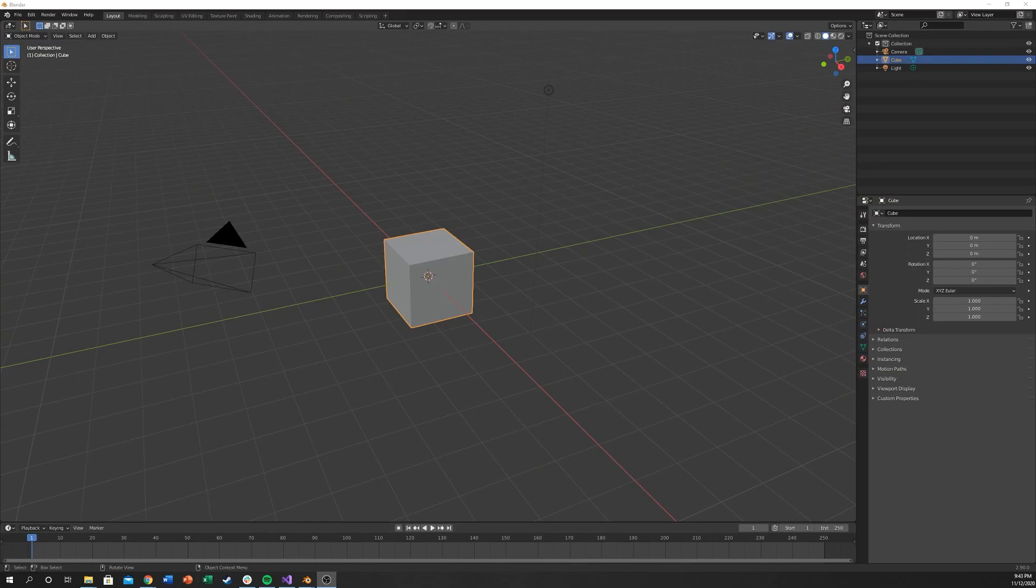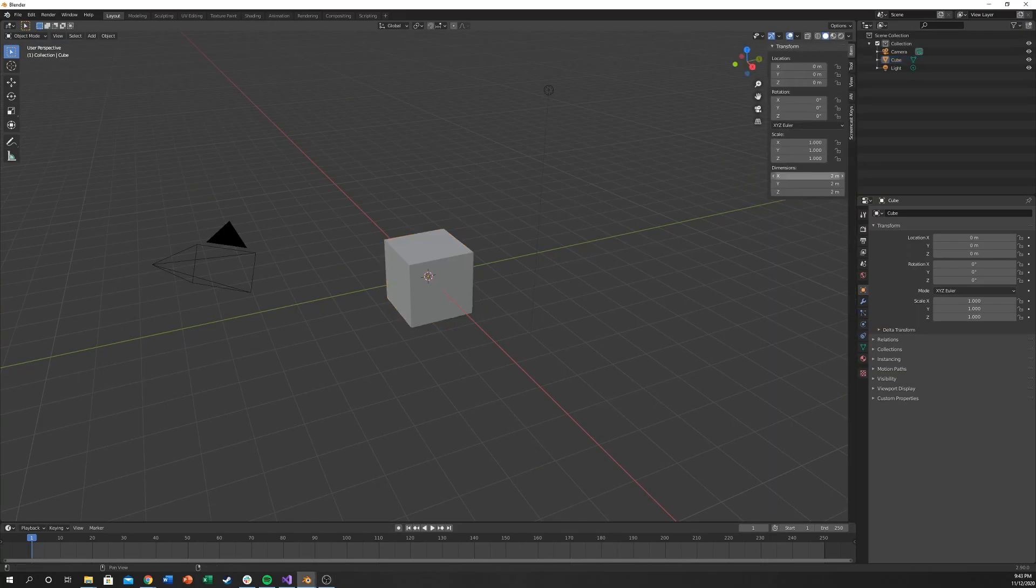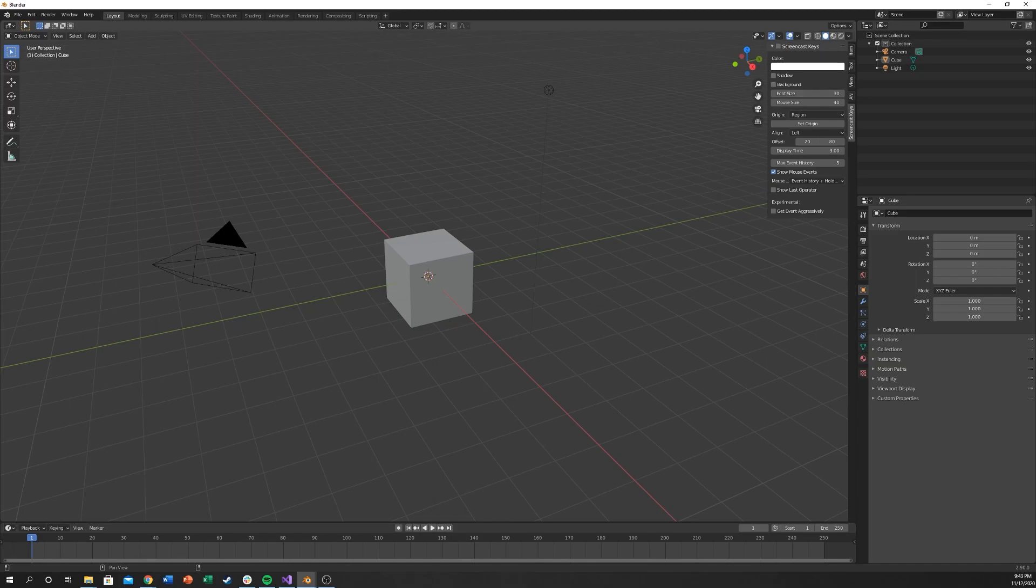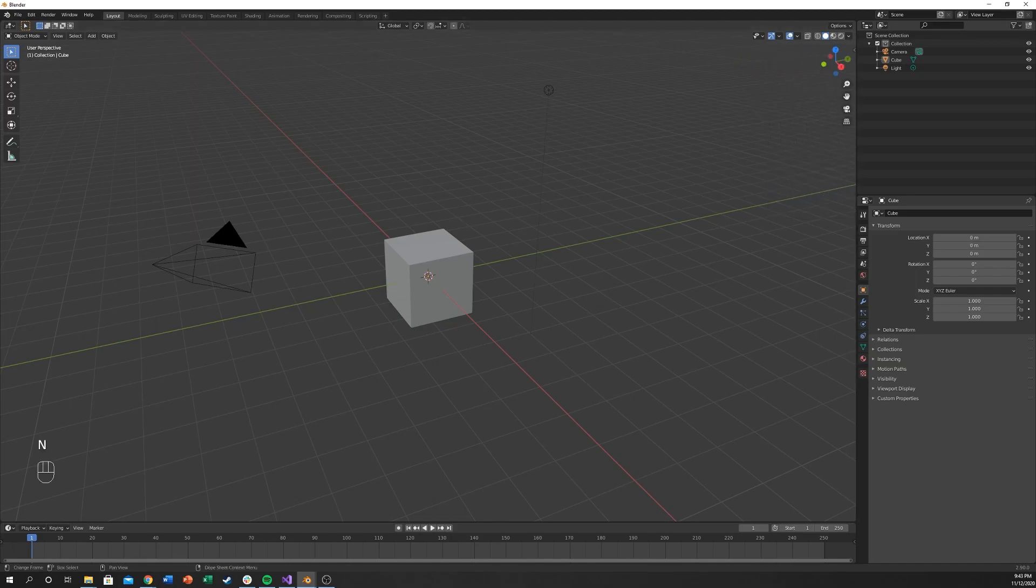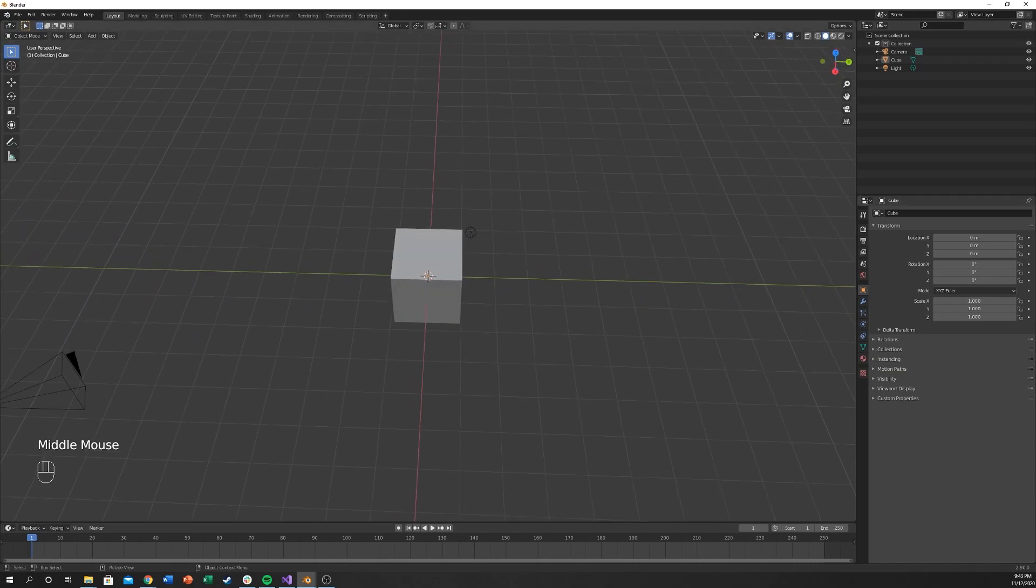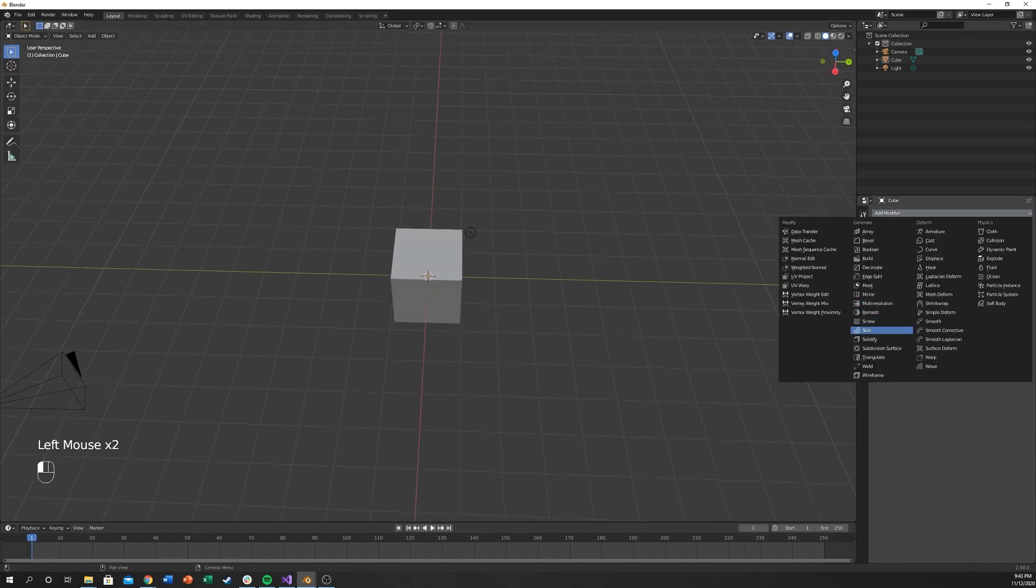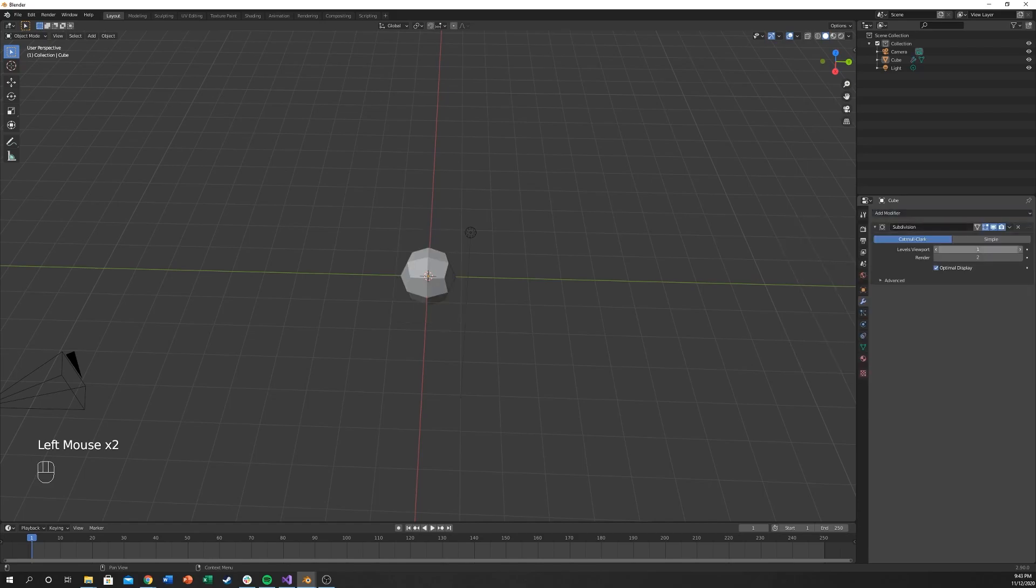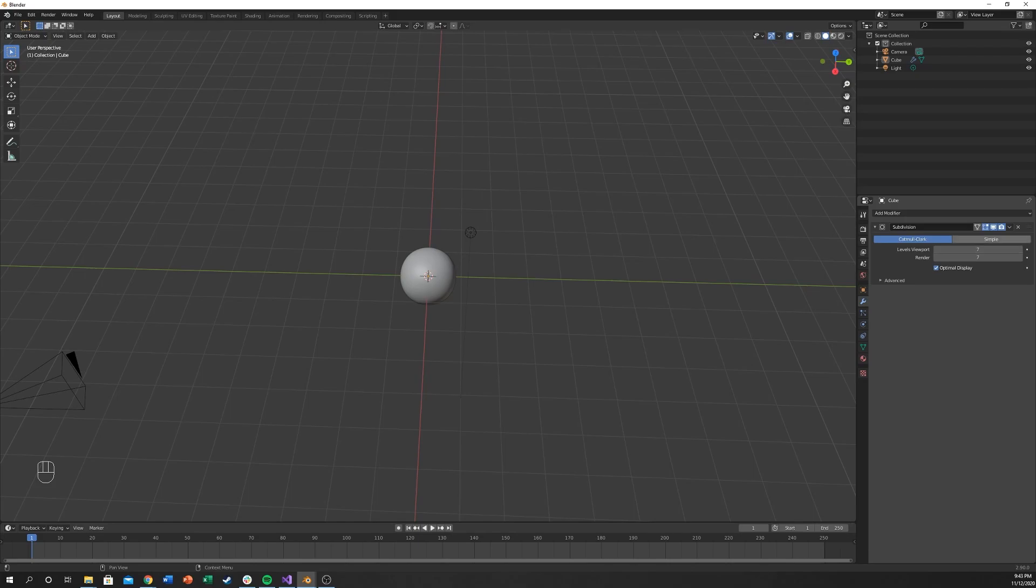I'm going to put up a new Blender scene. I'm going to turn on my screencast keys so that you can see down here in the bottom left corner what I am clicking on. So I'm going to start by going to the modifier tab and adding a subdivision surface. I'm just going to increase this to like 7. You probably don't want to click to 7. I just happen to know that 7 works great for me on my computer.